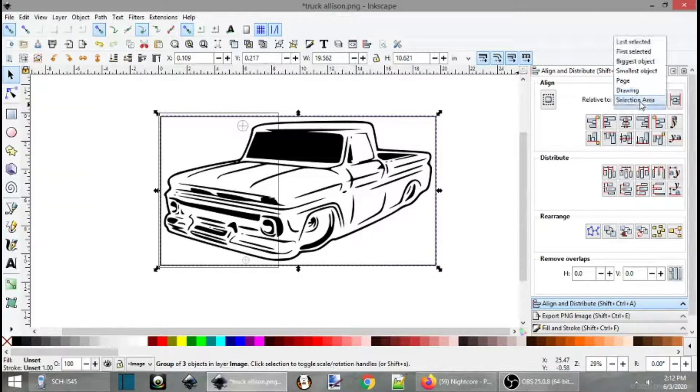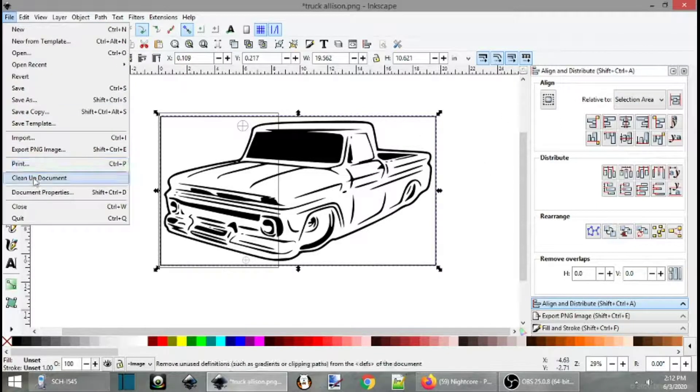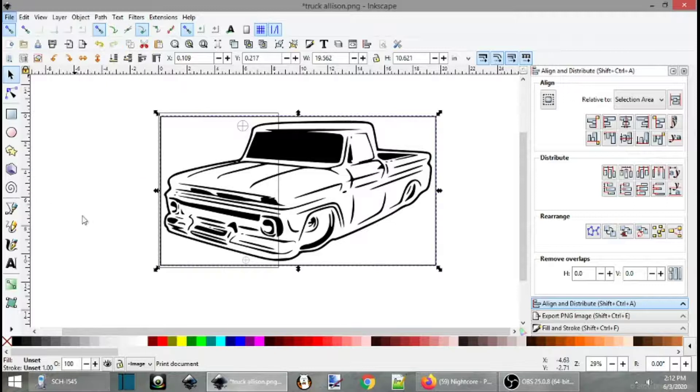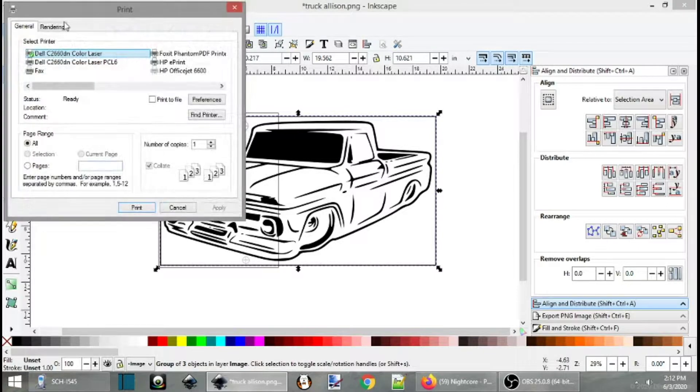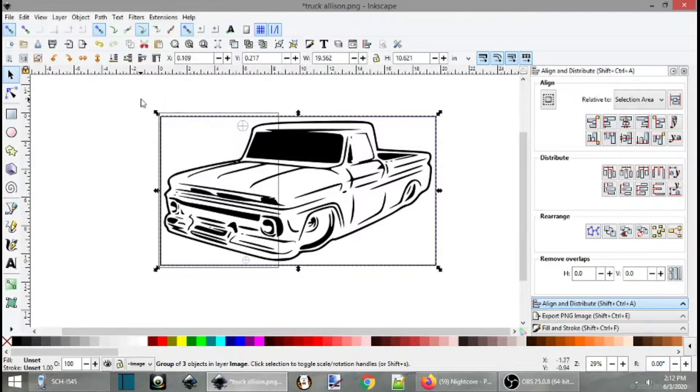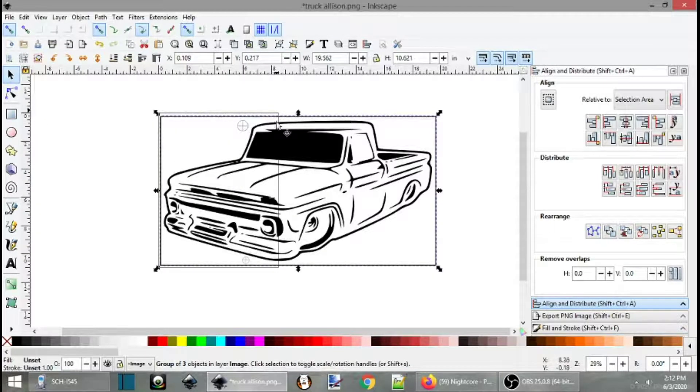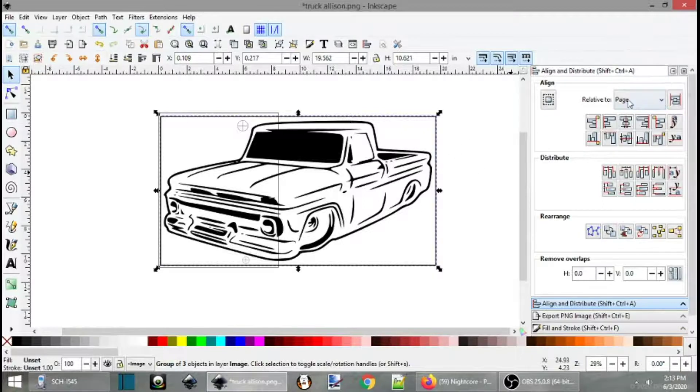We want to make sure. Actually, yeah. Let me just double check my settings here. Alright. So when we go to file print, it should print the page view. If it doesn't, you want to set your settings here to page.